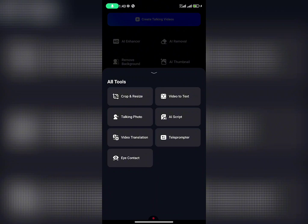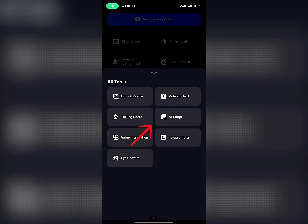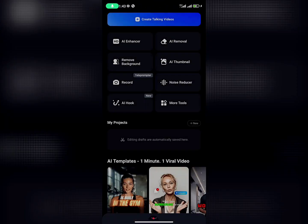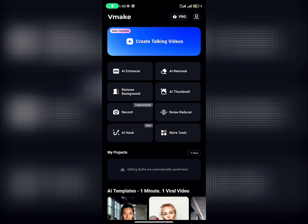You can also click on More Tools. As you can see, there are many effects — there's Crop Side, Video Details, Talking Photo, AI Script, Video Translator, Teleprompter, and Eye Contact. Just check it out. But for this video, I'm here to show you how you can remove a watermark from a video or from a picture.